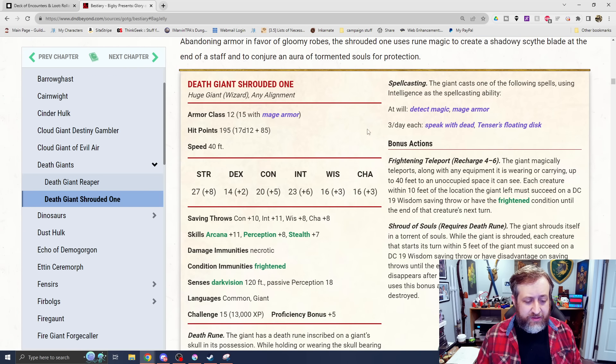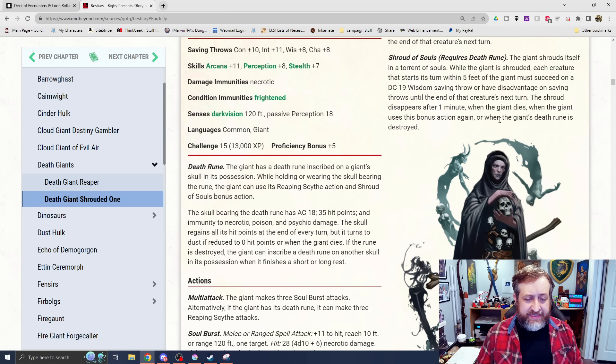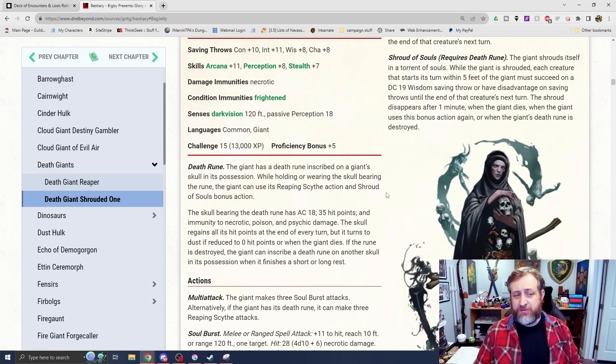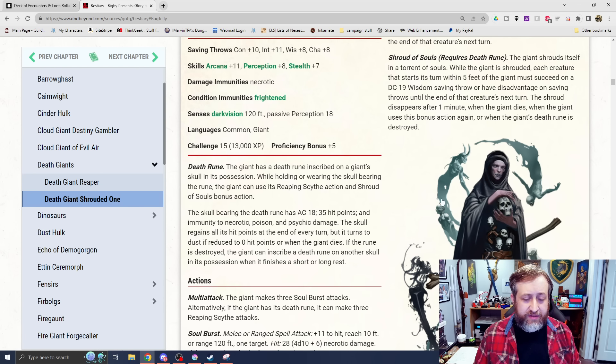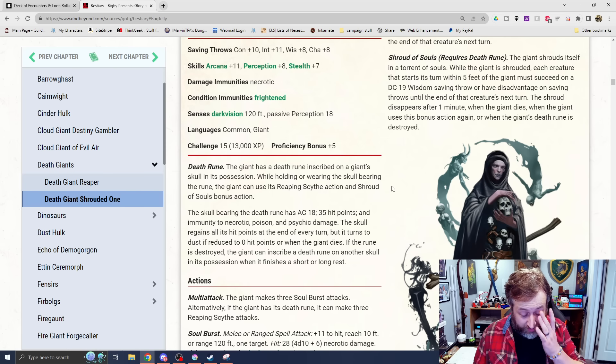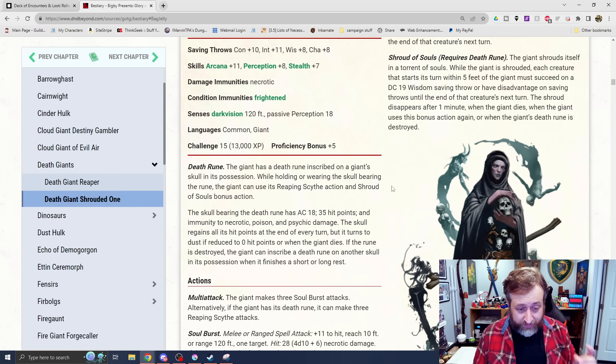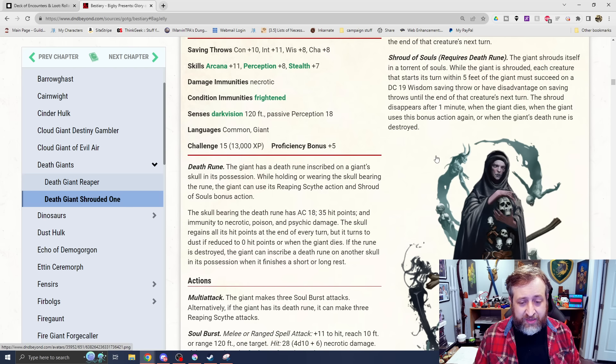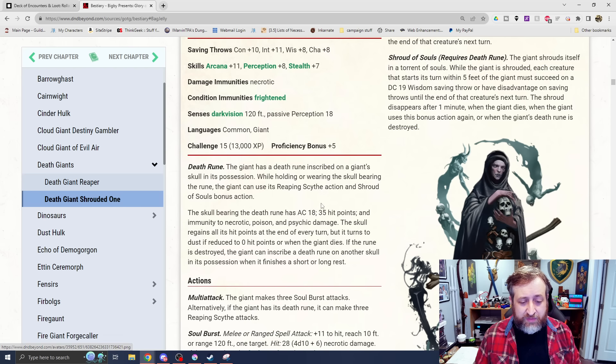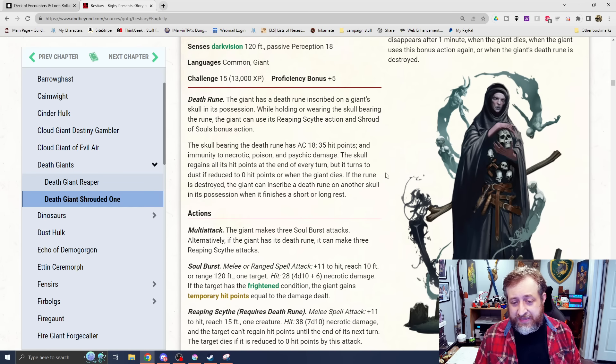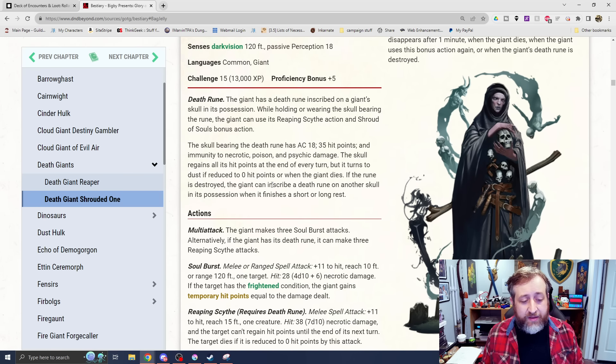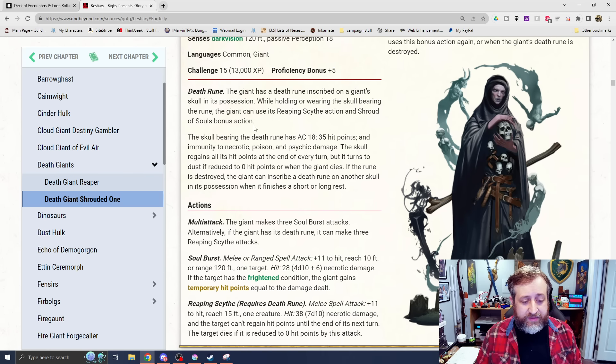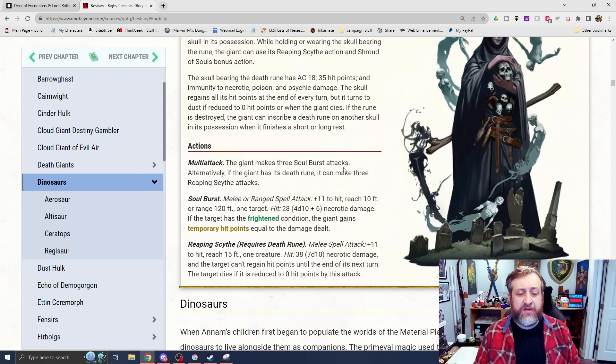It's cool that as a bonus action, you can do this teleport and possibly initiate a frighten to then allow you to use soulbolt to get some temporary hit points out of it. And then a Death Giant Shrouded One, which is more of a wizard type here. Challenge rating 15 has a death rune, similar to what we had seen with the destiny gambler for the cloud giant. While holding or wearing the skull bearing the rune, the giant can use the reaping scythe action and shroud of souls bonus action. It can be attacked and destroyed, similar to what we saw with the cloud giant mask.